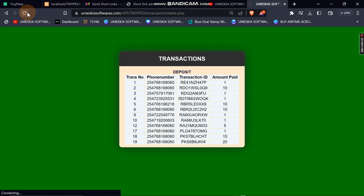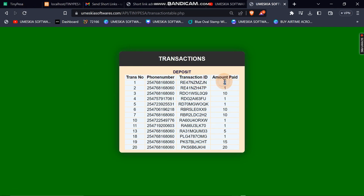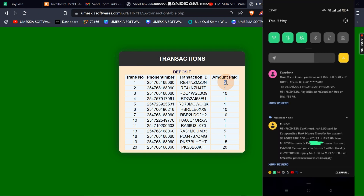I'll reload to receive a new request. There is the request — let me enter my PIN and send. Let me come here and reload. You can see I have received the five shilling transaction. The Cooperative Bank message confirms that I have paid to Cooperative Bank with the account number in my TinyPesa.